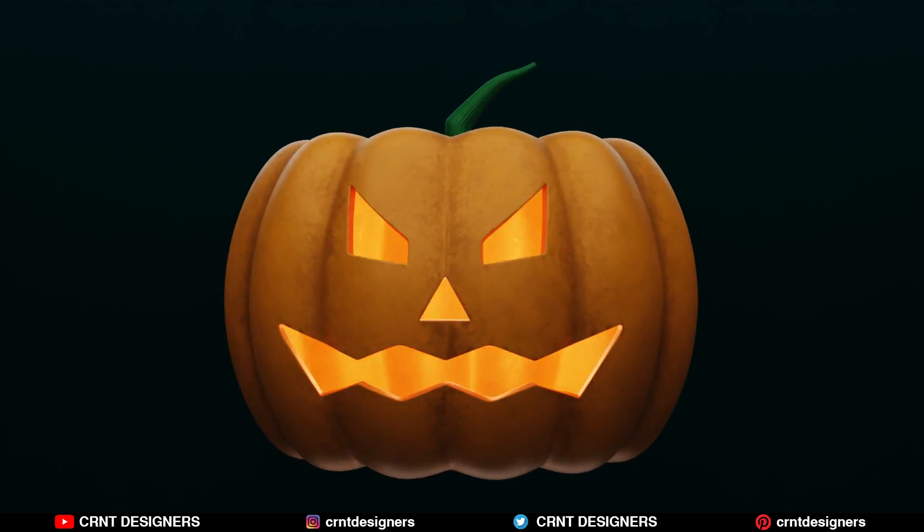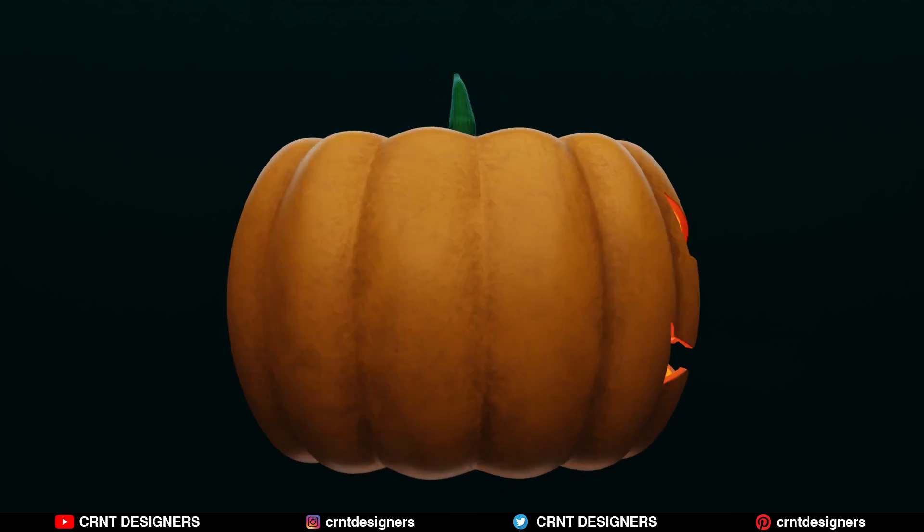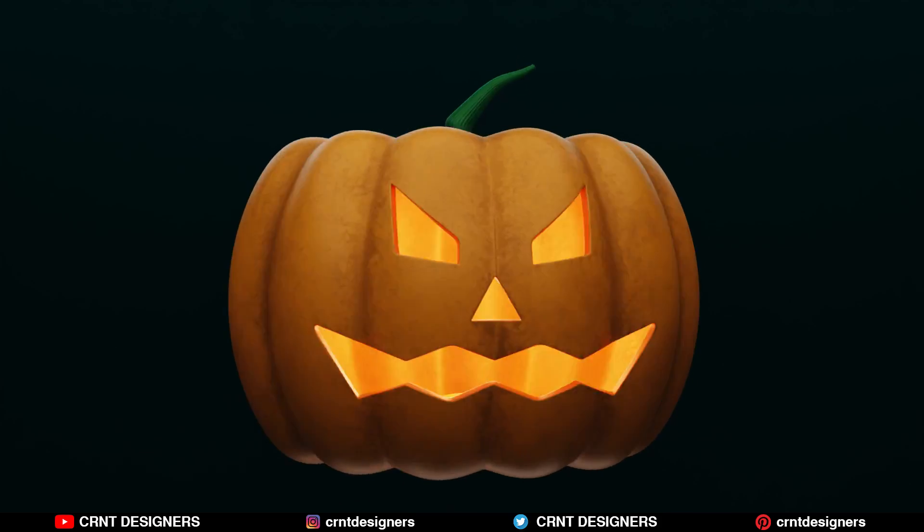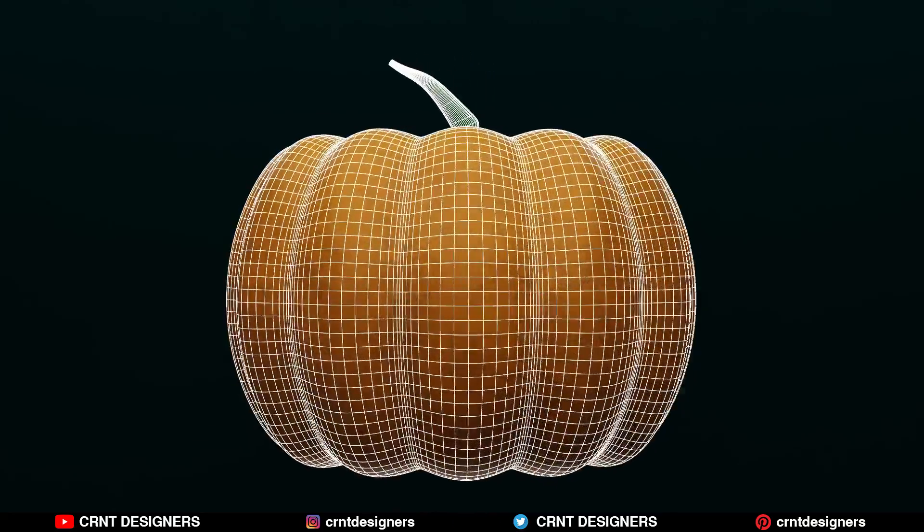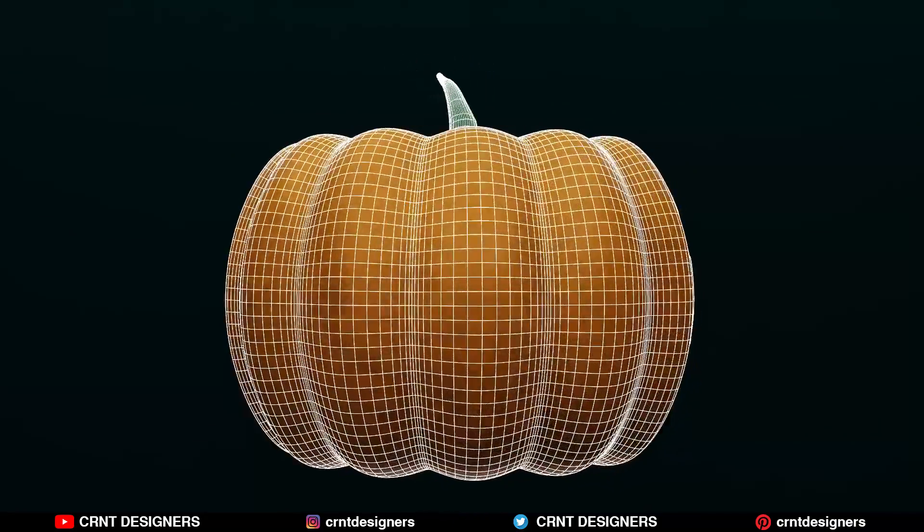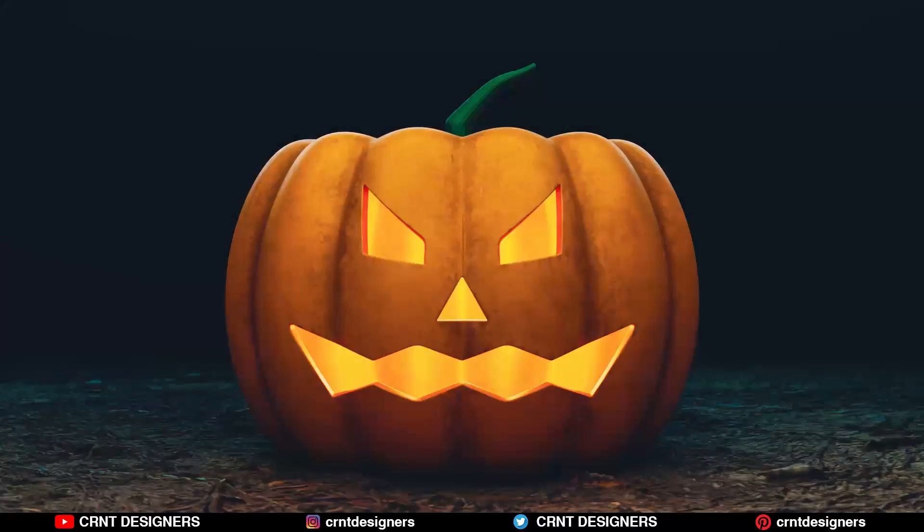So that's it for today. Thanks for watching. If you like this tutorial then please hit that like button and subscribe to the YouTube channel. If you want to support this channel then you can join the membership. Bye bye, see you next video, take care.